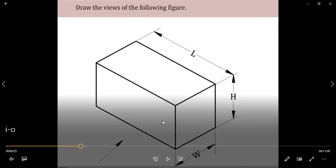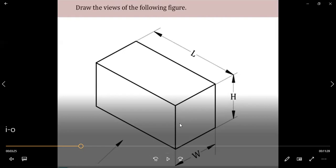First, read the dimensions of the given problem. The front view represents length and height — the rectangle visible from the front shows length and height. Coming to the top view, we see the length as well as width. So length and height is the combination in the front view, and length and width is the combination in the top view.